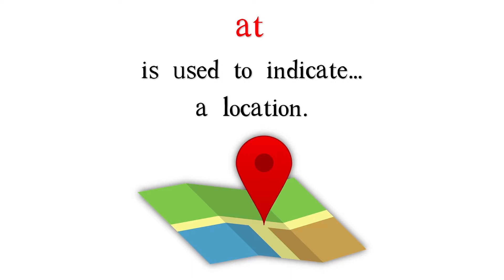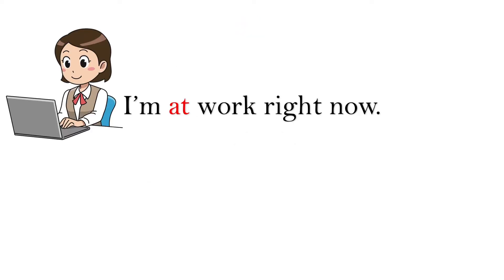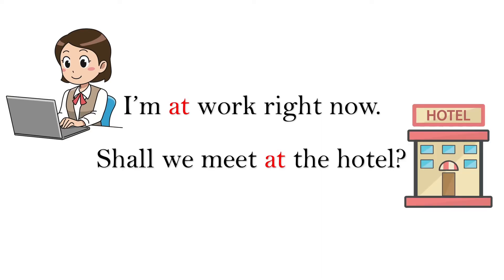At is also used to indicate a location. I'm at work right now. Shall we meet at the hotel?